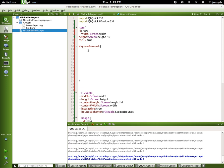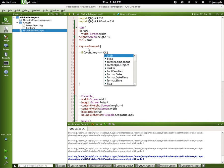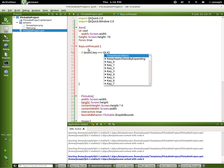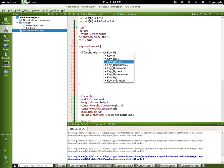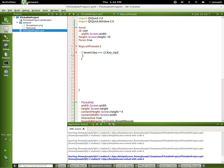So to use this we start out with an if statement. We say if event.key is equal to Qt.Key_Up. We want to first tell the event that it's acceptable, so event.accepted — we'll set that to be equal to true.